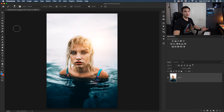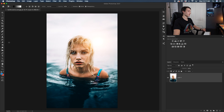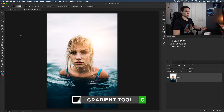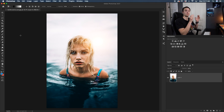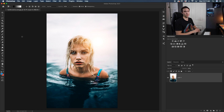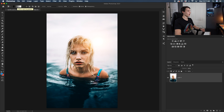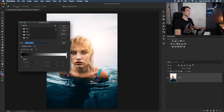The first thing we need to do is grab our gradient tool. That can be accessed in the toolbar or you can press G on your keyboard. By default most gradients transition from one color to another color. To change that to transition from a solid color to transparency, that's where the gradient editor comes into play. While your gradient tool is selected, up in the settings bar you'll see a little box which is a preview of your gradient — this is your gradient editor.